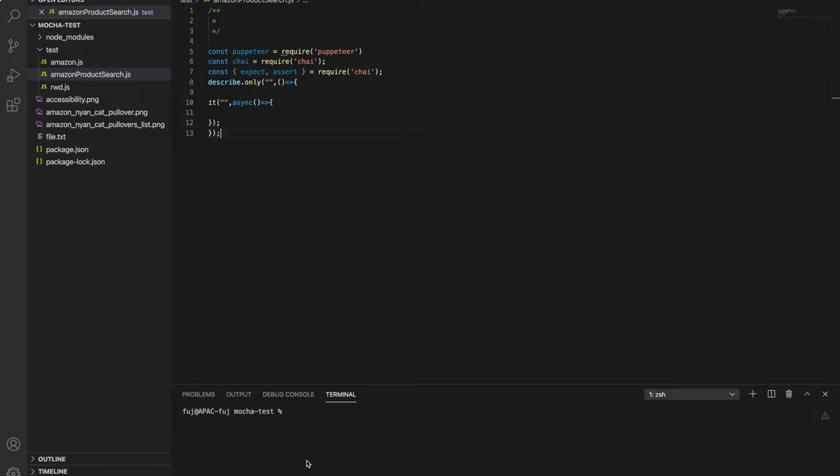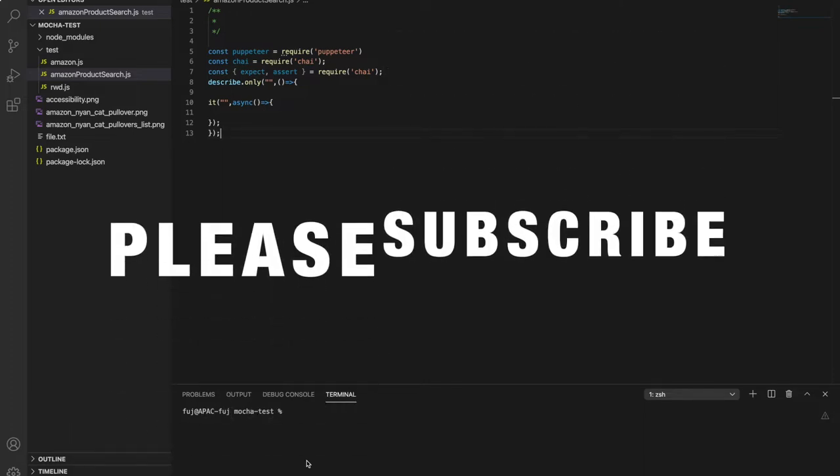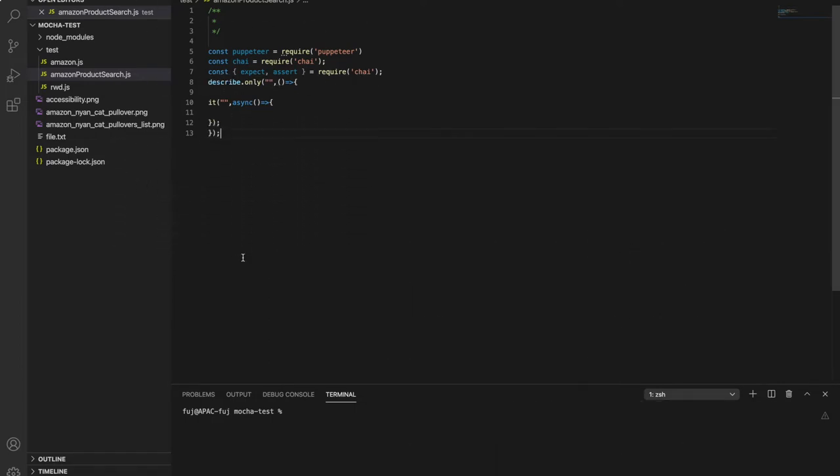So before we start, if you don't have subscribed to this channel then please subscribe and share it to your QA friends. Also watch this video full so understand how things work and how you can write complete UI automation test using Puppeteer. So let's start.